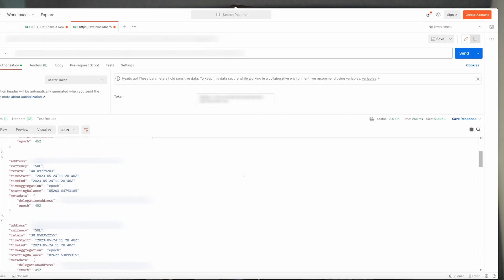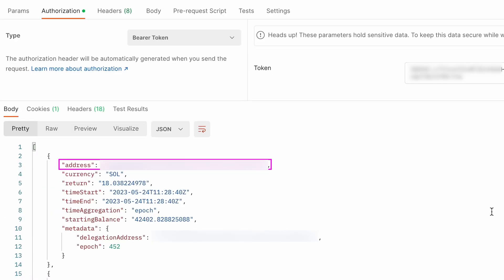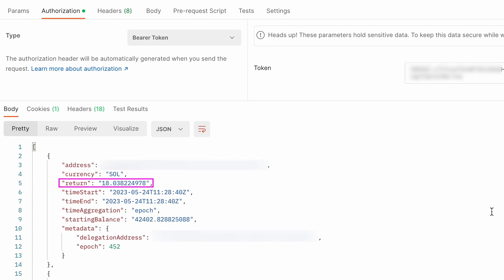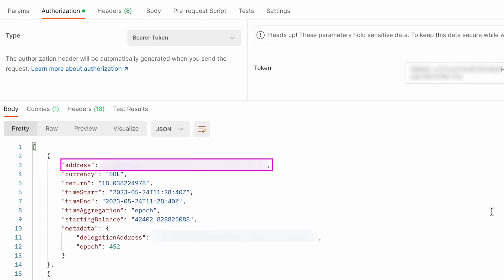Once you've made your request, you'll receive a response with key details about your recent stake and rewards. The returned data includes your stake account address, the currency (SOL), and the total return your staked SOL generated for that period. Note that the starting and ending timestamps will be the same — both equal to the time those rewards were paid out, which is the start of the next epoch. Timestamps are given in UTC. You'll also see the time aggregation unit (in this case, epoch) and your starting balance. In the metadata section, address refers to the stake account while delegation address is the identity of the validator linked to that stake account. You can have multiple stake accounts with multiple different delegation addresses if delegating to multiple validators.